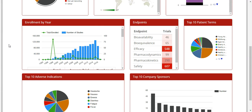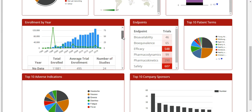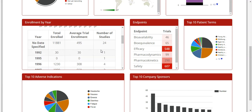Next is the enrollment by year vertical bar graph that shows the year across the x-axis and the number enrolled on the y-axis. The blue bars represent the number of studies and the green line the total enrolled. If you hover over either, you will see results showing either the number of studies or the number enrolled based on that year. You can scroll down on the enrollment by year and see a table that breaks out the data by year, total enrolled, average trial enrollment, and number of studies.